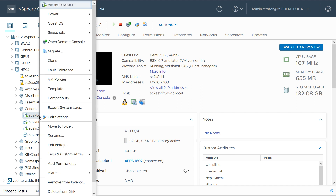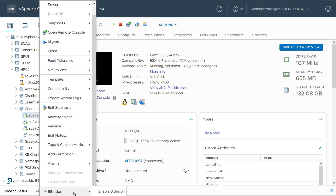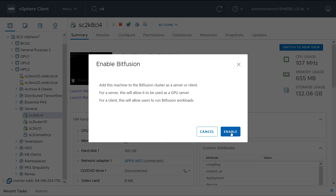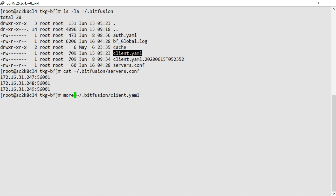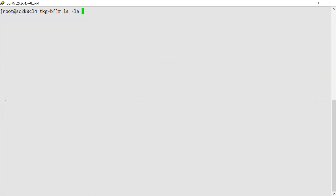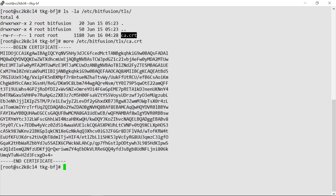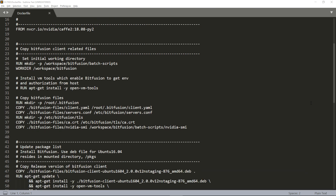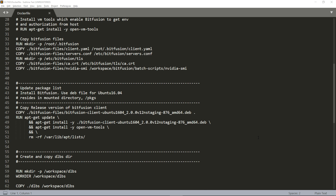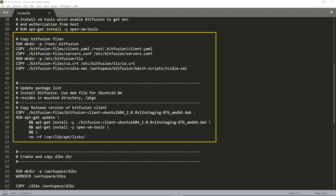Bitfusion can be enabled at the VM level in vSphere 7 as shown here. The components of the client used to access the GPUs remotely are shown. The Bitfusion client can be used to access GPUs, and the Bitfusion client components used from within a Docker container are shown. By injecting Bitfusion client components inside containers, the capability to access GPUs over the network is enabled.